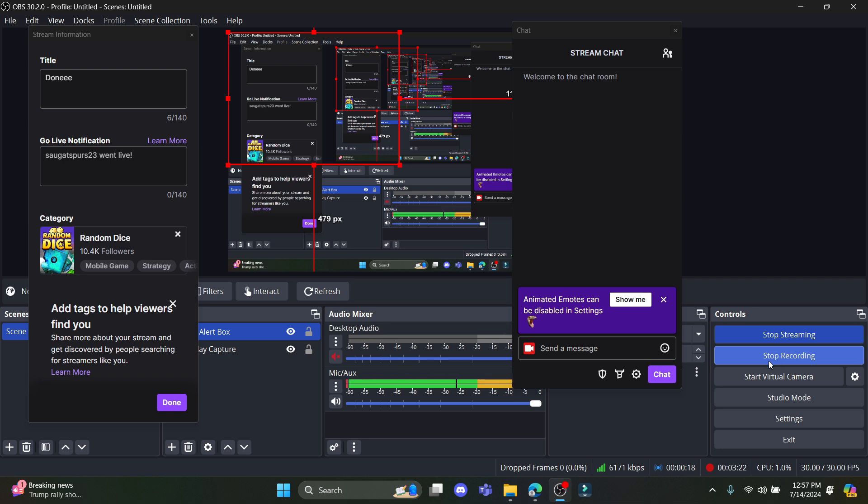Right now I'm recording the screen as well and I am recording the stream as well. If I want to now stop the stream, I'll just go ahead and click stop streaming.